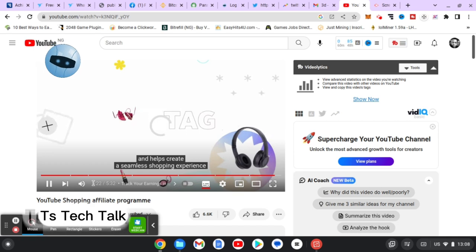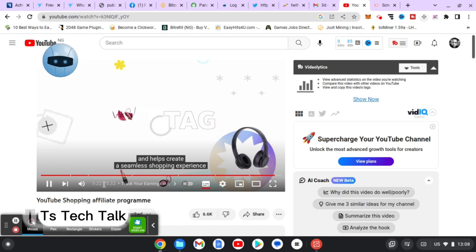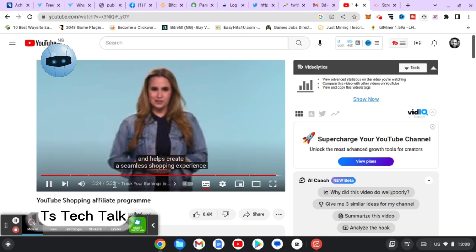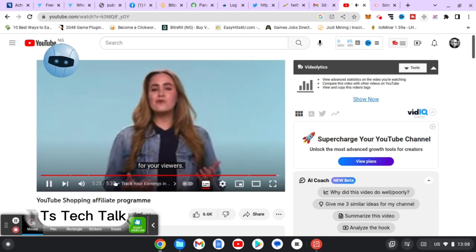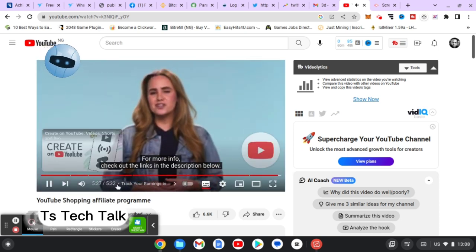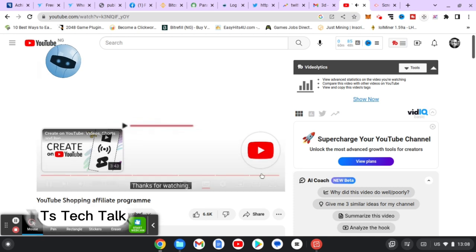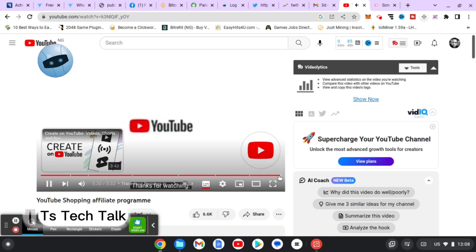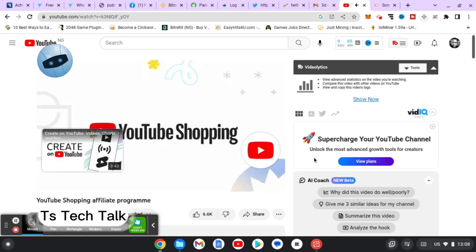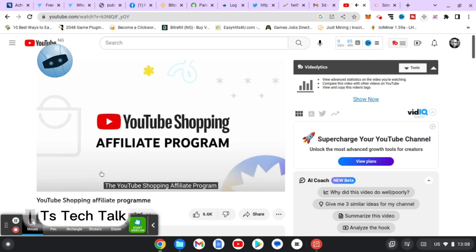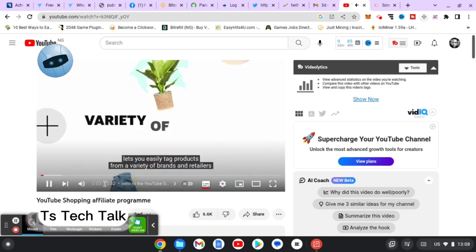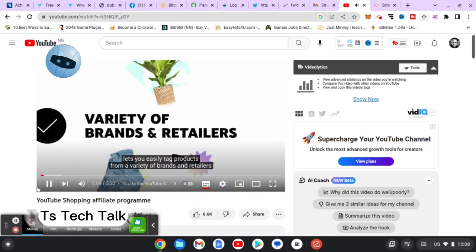Notice the video is currently on 5 minutes 23 seconds, and the maximum length of this video is 5:32. So this is the end of the video. It should end and it should show that the video has ended. Now you notice it has ended and started again from beginning.